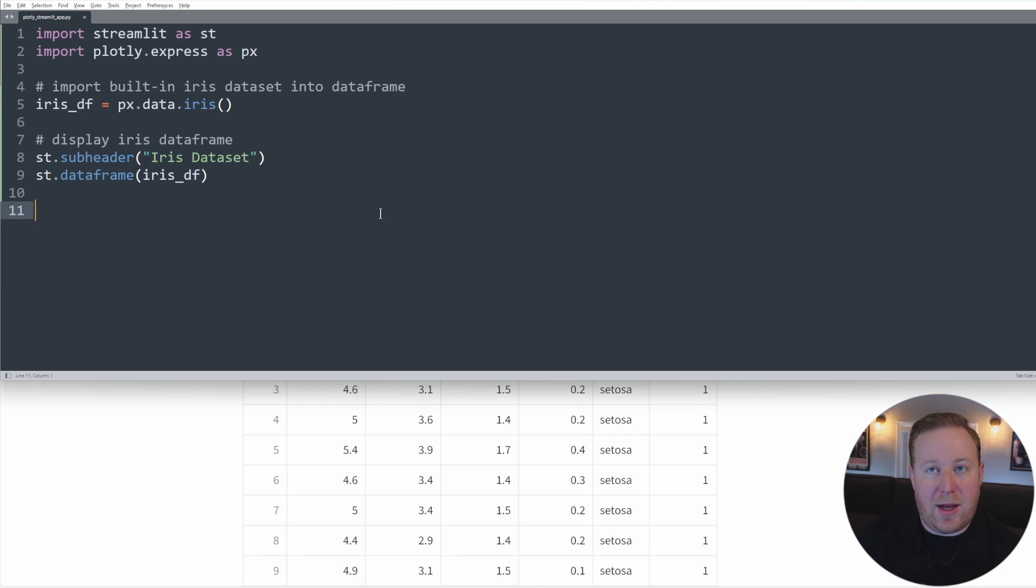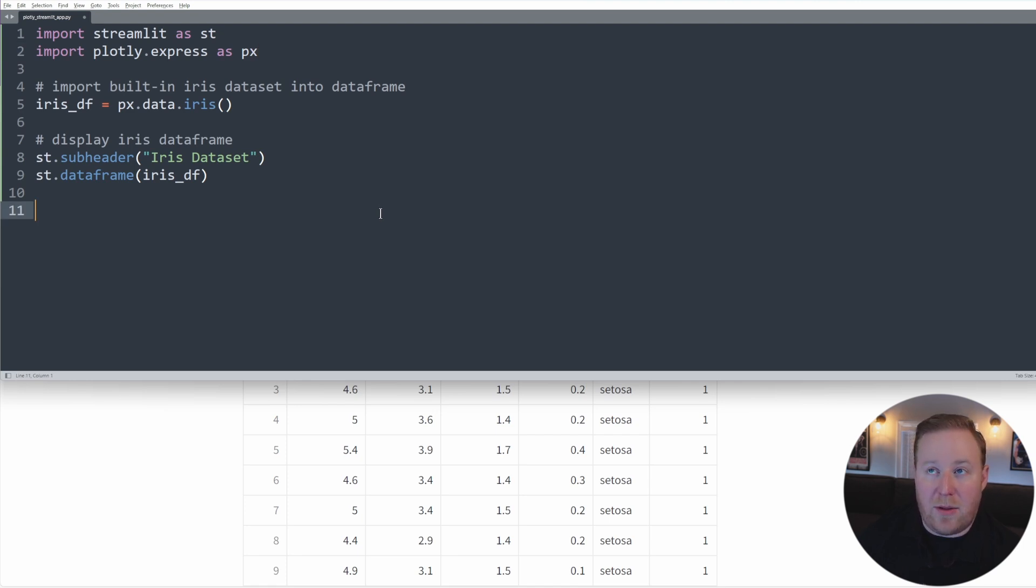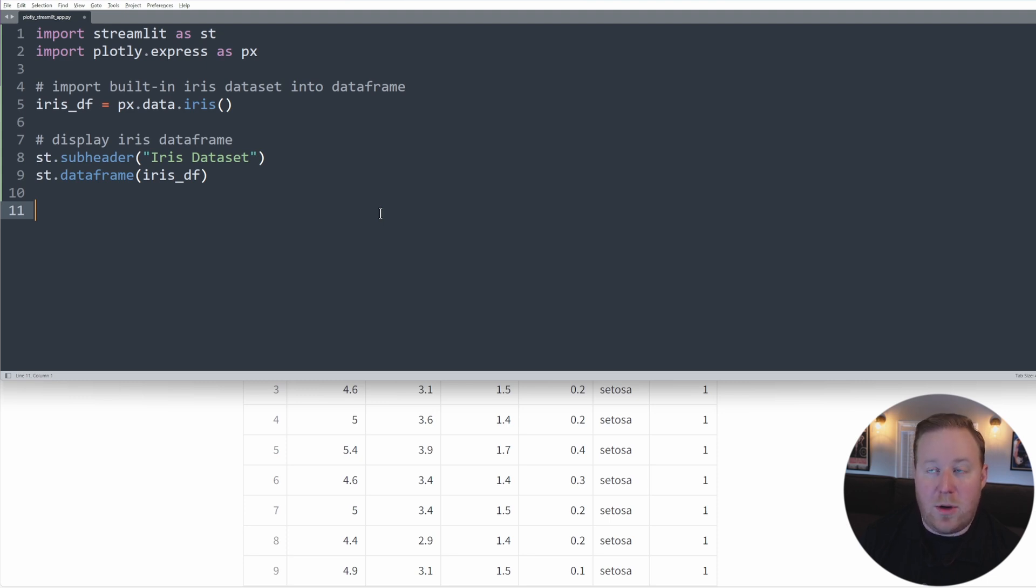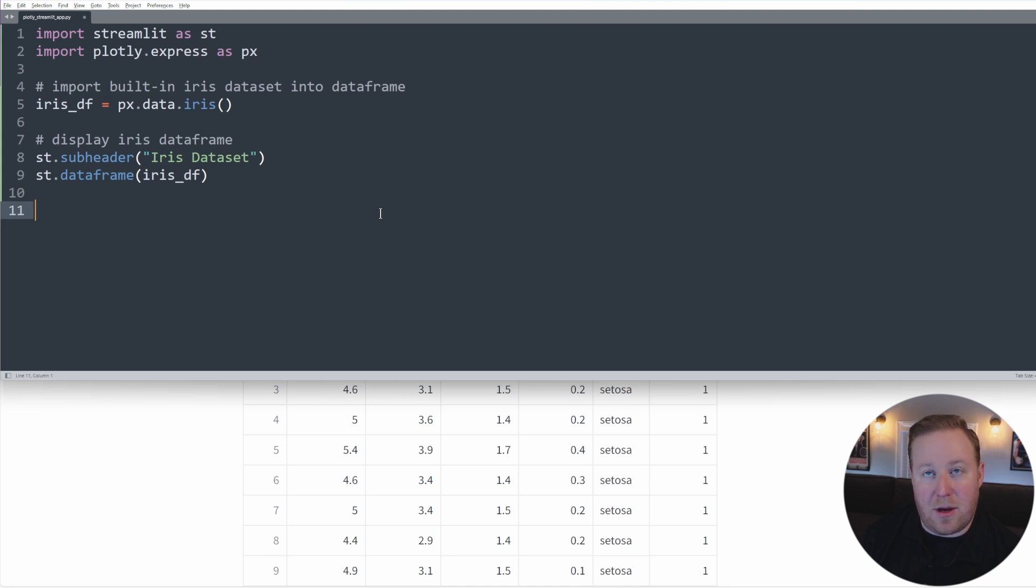Once we have that data loaded, we can generate a simple scatter plot using Plotly Express's scatter function. And this function will return a complete figure object, which can then be displayed in Streamlit using the st.plotly_chart method.